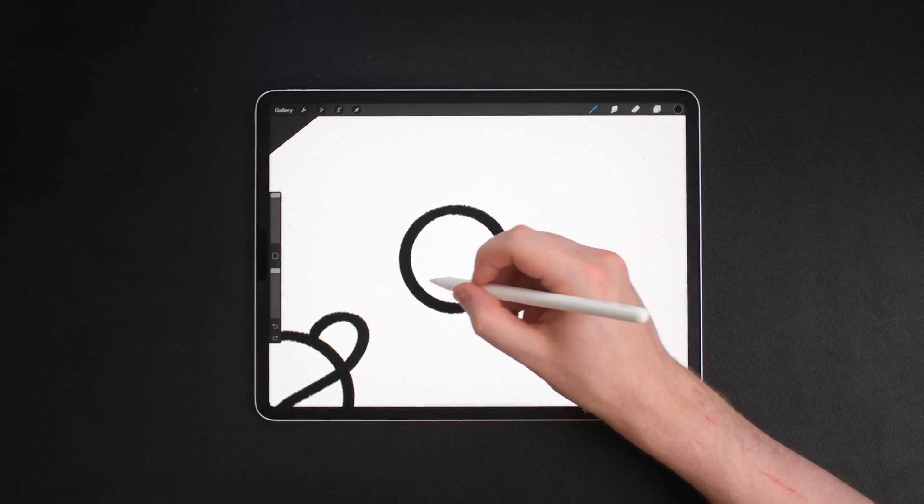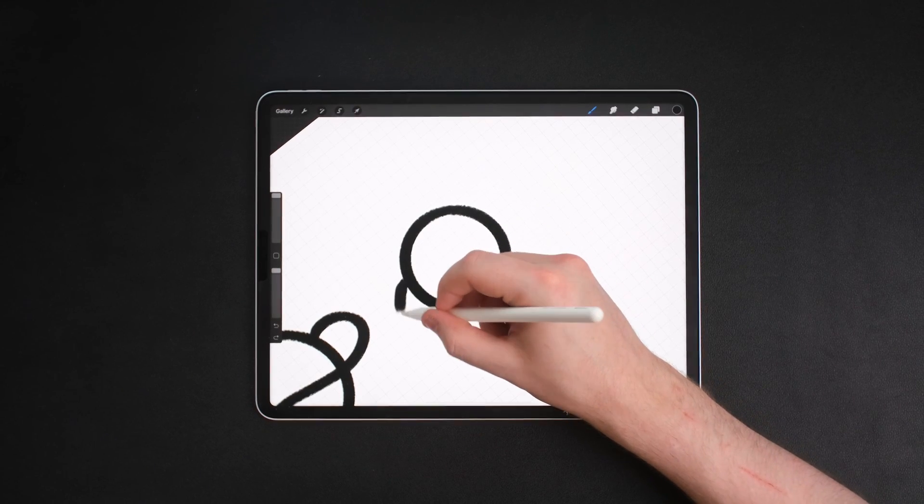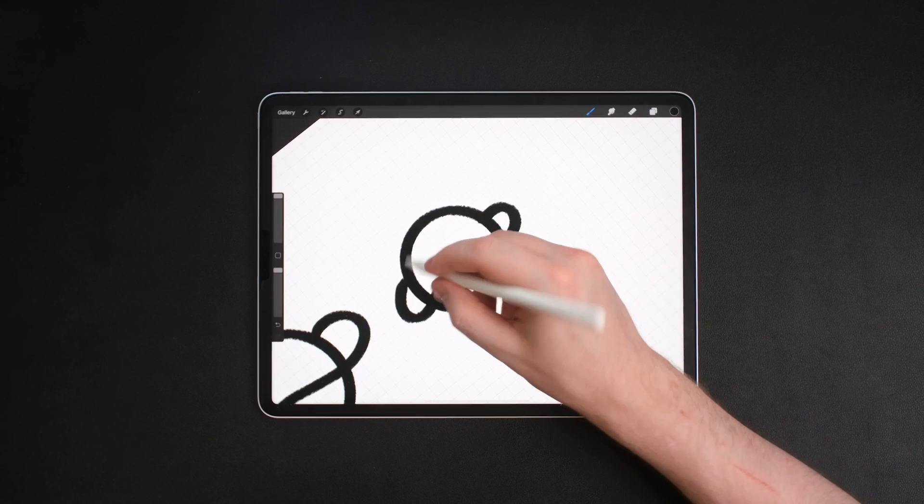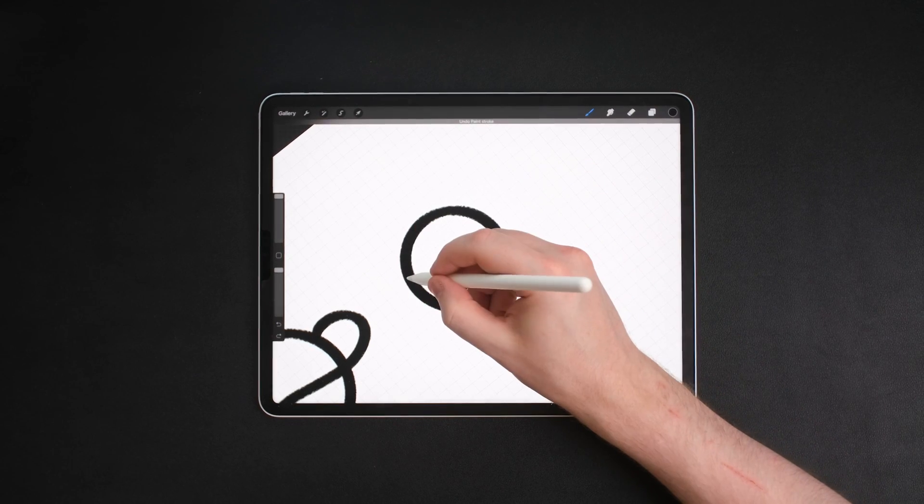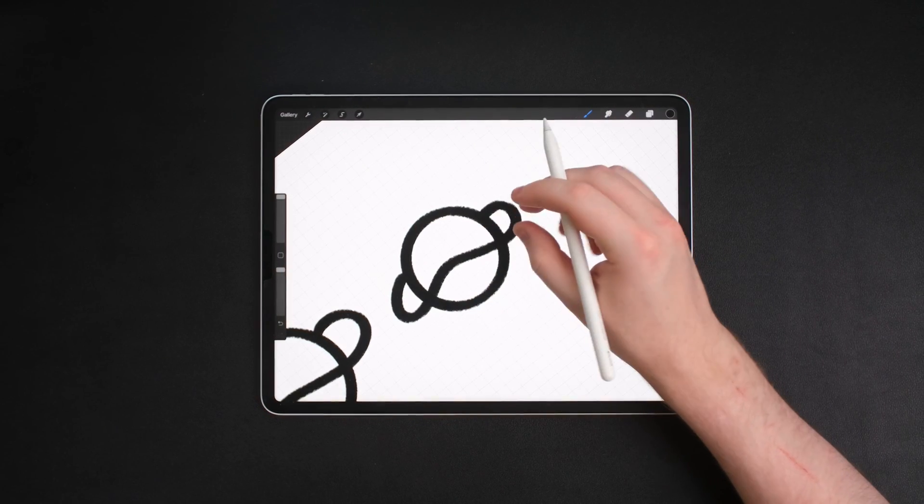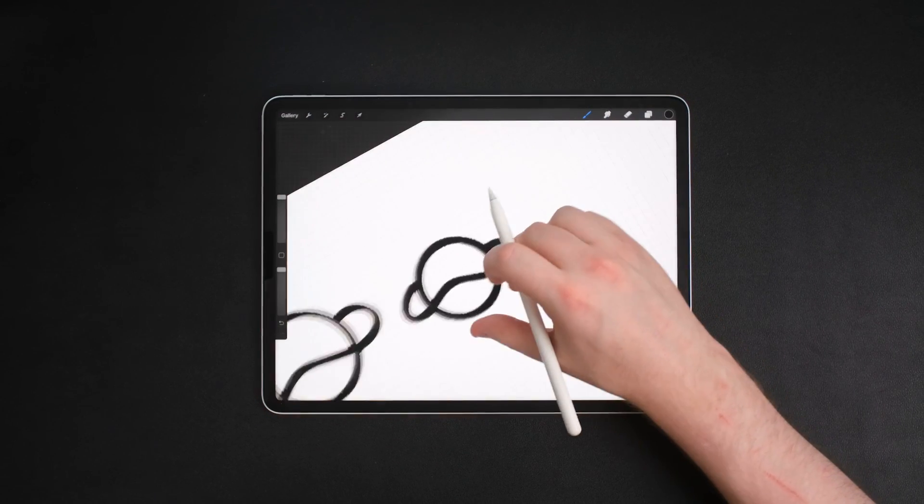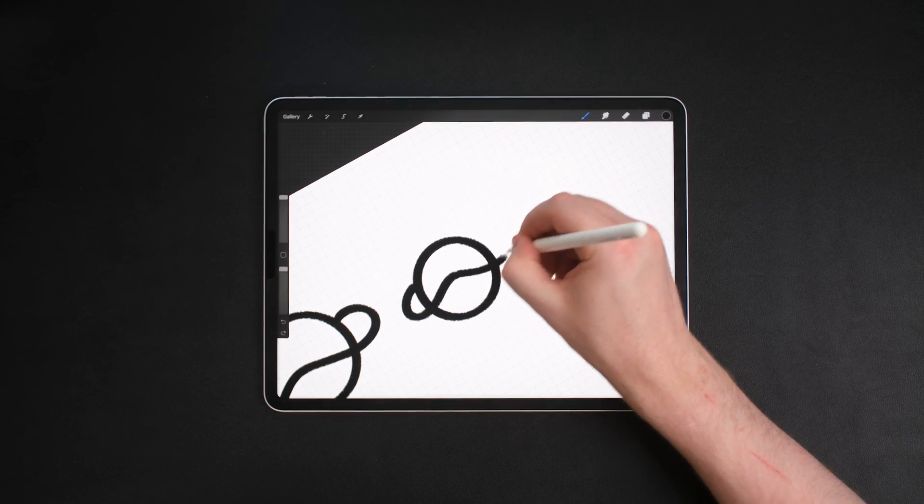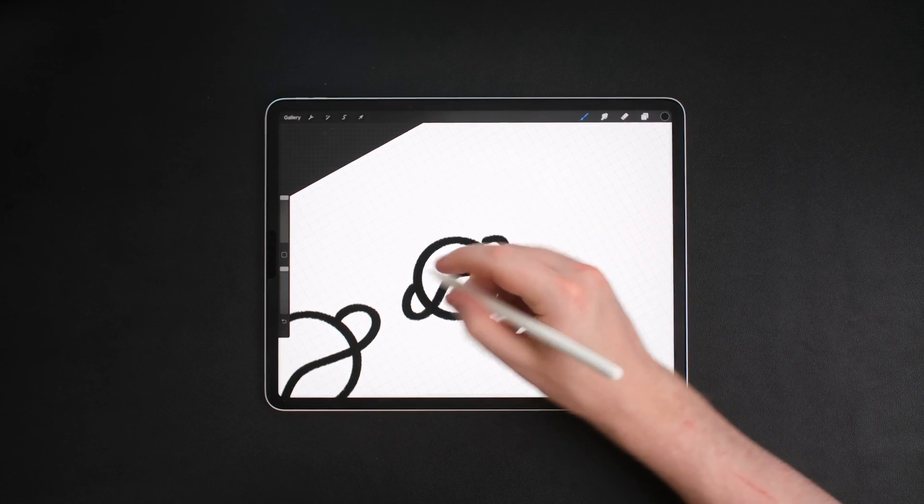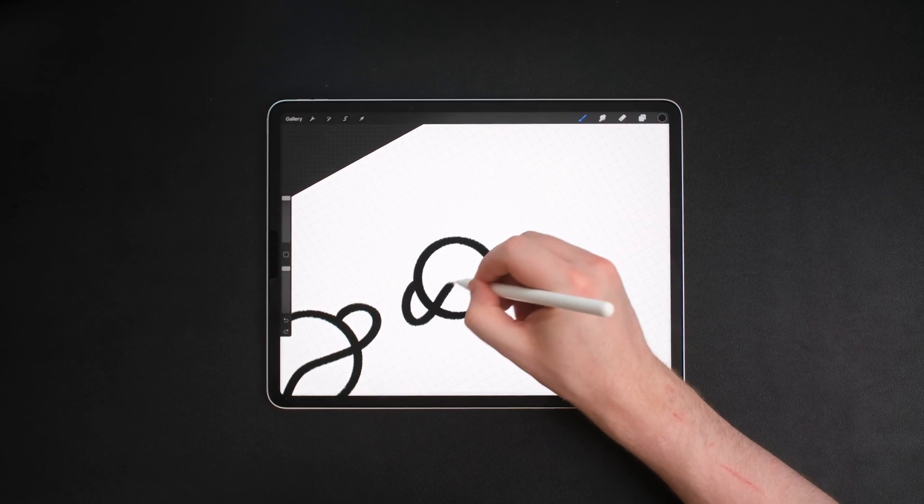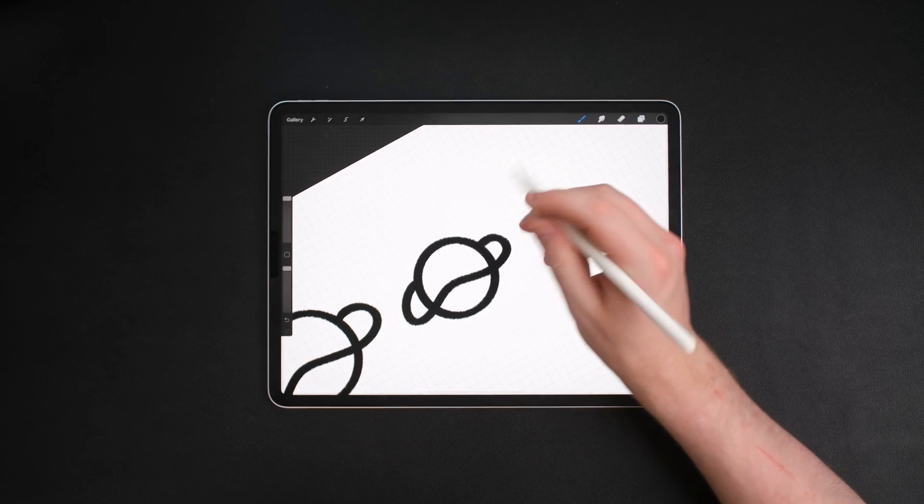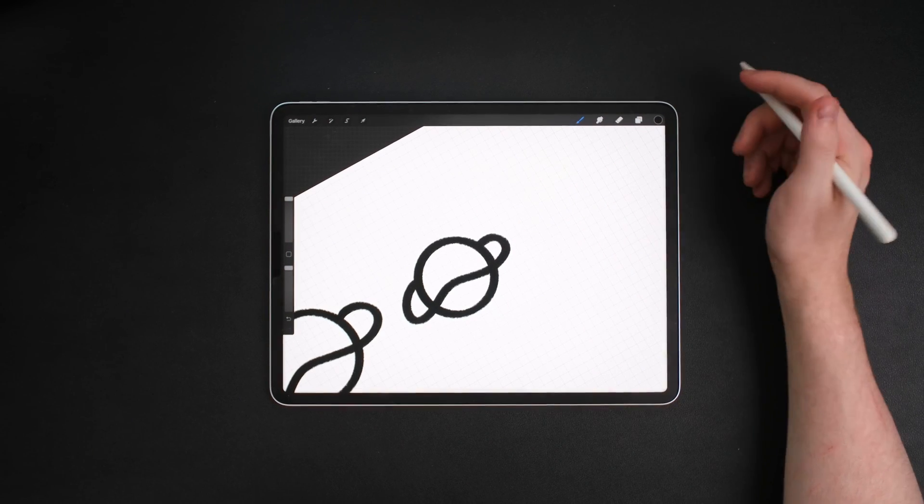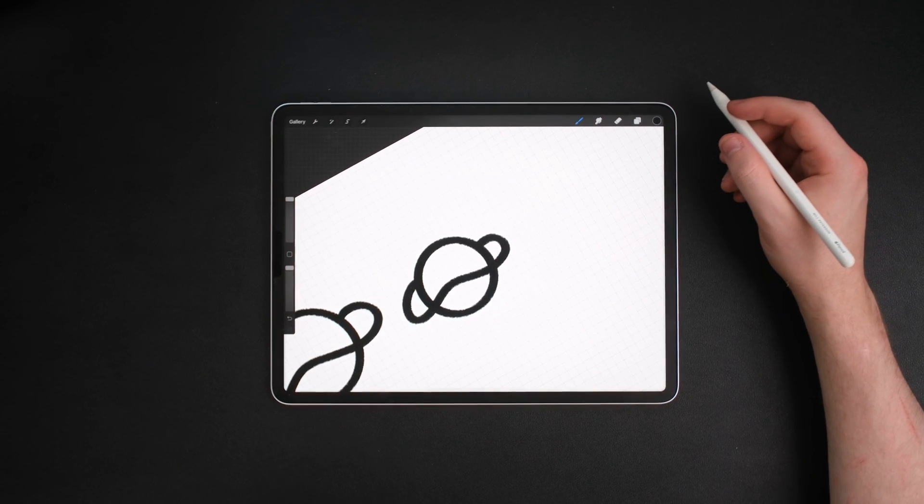You can easily erase or undo mistakes by tapping with two fingers to undo, redo with three fingers or use the eraser tool until you've created a rough logo idea that you're happy with. I've also gone ahead and made this a perfect circle by holding the shape once I've done it and selecting it as a perfect circle.